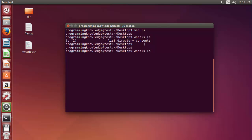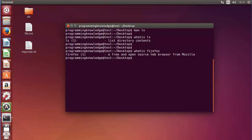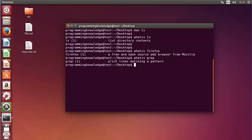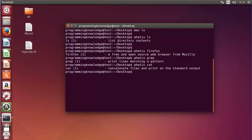For example, whatis firefox gives 'a free and open source web browser from Mozilla.' And whatis grep — which we'll cover in a later video — shows it is used to print lines matching a pattern. And whatis cat gives 'concatenate files and print on the standard output.' You can use whatis to display a short description of any command found in the man pages.